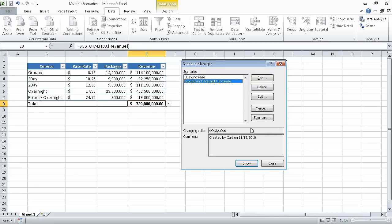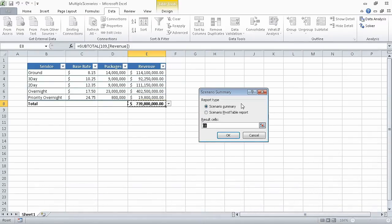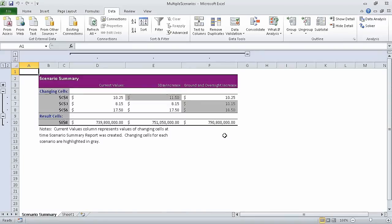And Excel displays the scenarios in the Scenario Manager dialog box. Now, we click Summary, which displays the Scenario Summary dialog box. Verify that the Scenario Summary option is selected, and that cell E8 appears in the result cells box. Click OK to have Excel create a scenario summary worksheet. In this segment, we defined multiple alternative data sets. In the next segment, we are going to vary data to get a desired result by using Goal Seek.